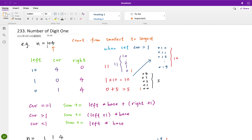Then we move forward to this position. When we put this place as 1, we can only have 5 possibilities: 100, 101, up to 104. Because the current base is 100 but there is nothing on its left, we can only sum up its right. The right is 4, so from 0 to 4 there are 5 integers. So we sum up 5.